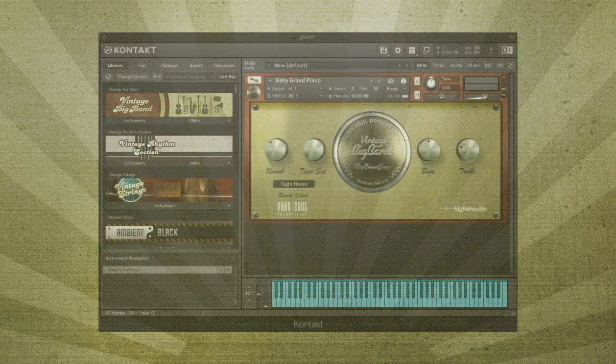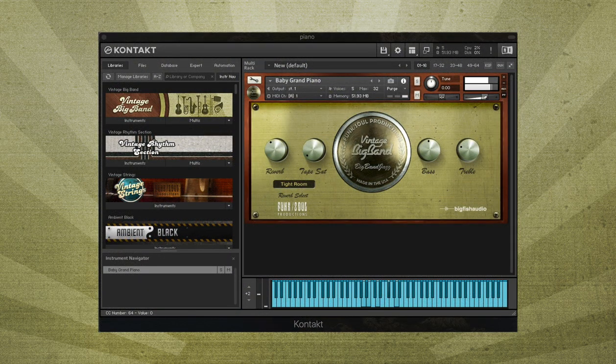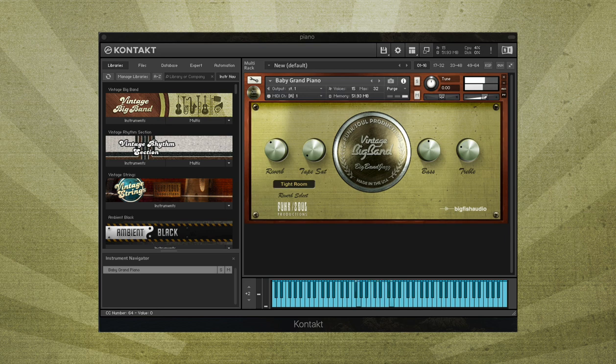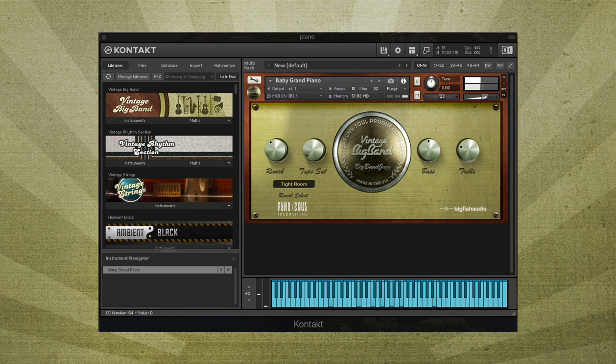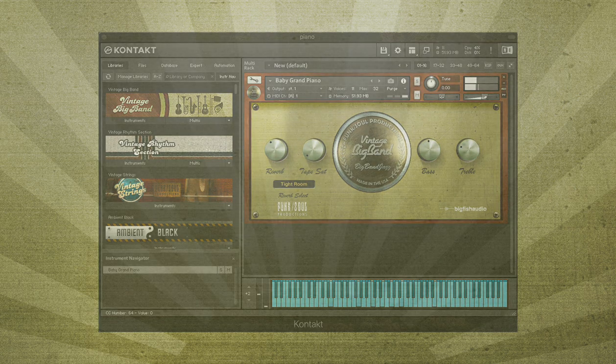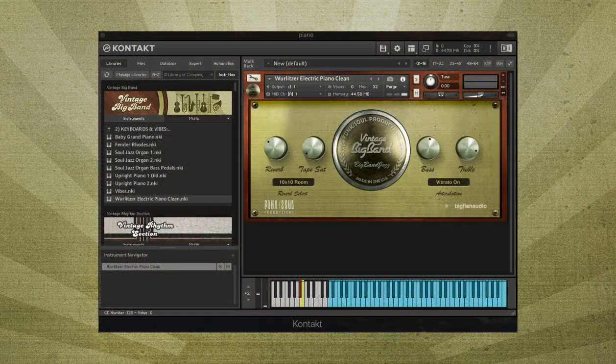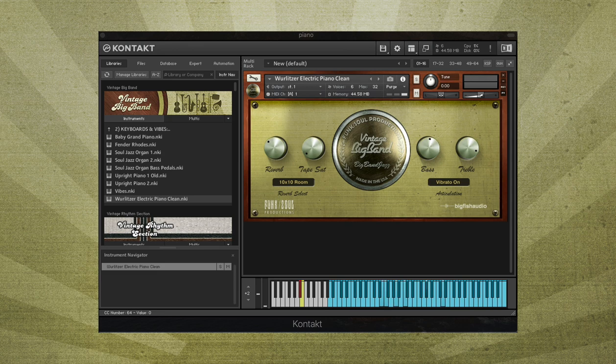Upright and grand pianos, electric pianos, Hammond organs, jazz guitars, and vibes.